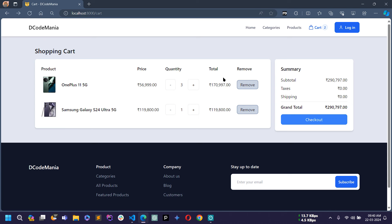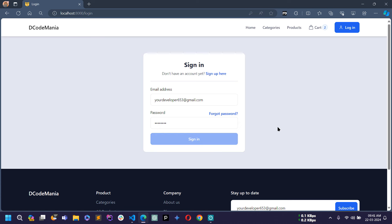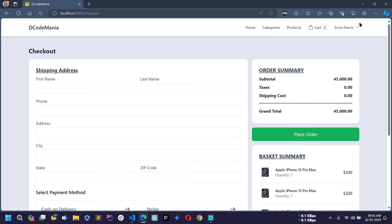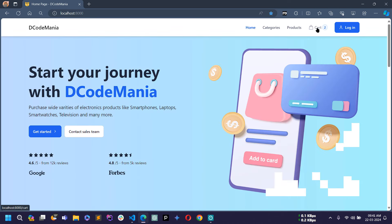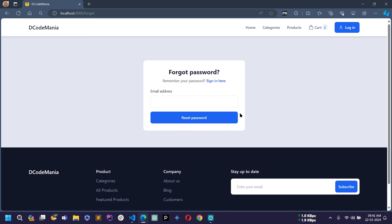Now if I try to click Checkout while not authenticated, you can see we are redirected to the sign-in page, because we need to be authenticated to access the checkout page. If I enter the correct credentials and click Sign In, we are taken directly to the checkout page. Today I completed the sign-up and sign-in pages. In the next video we'll see how to work on forgot password and then how to reset password. Thanks for watching — if you liked this video, hit the Like button and please subscribe to my channel.